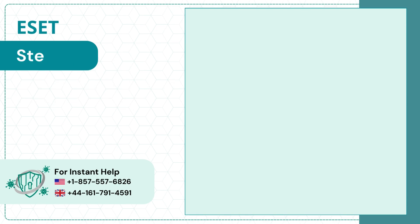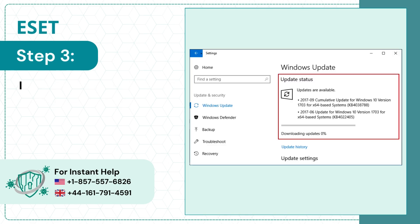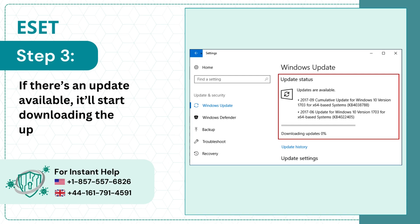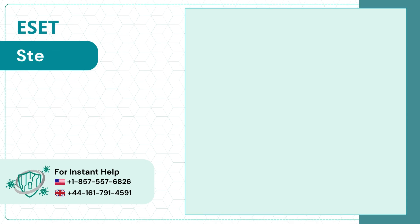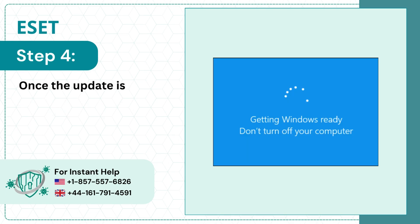Step 3: If there's an update available, it'll start downloading automatically. Step 4: Once the update is complete, restart the system.